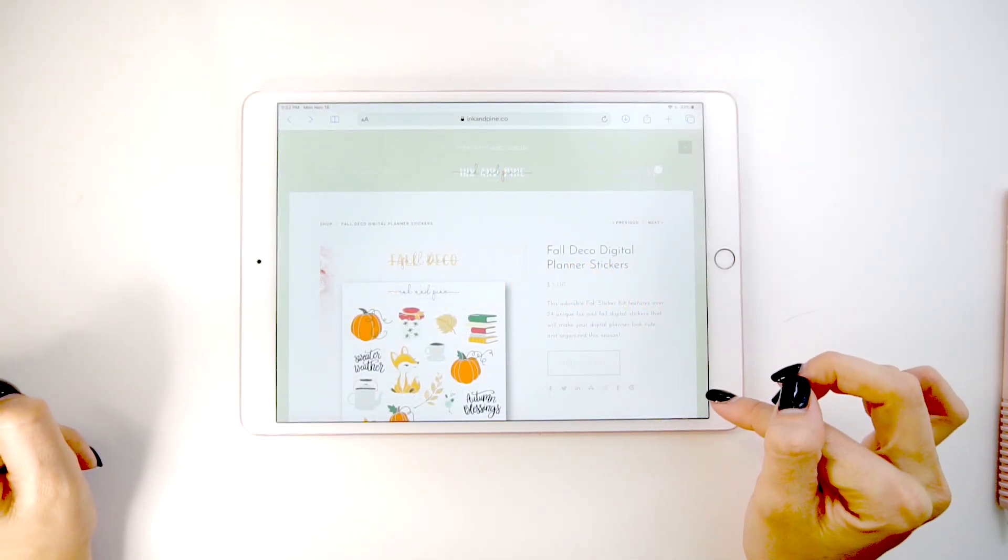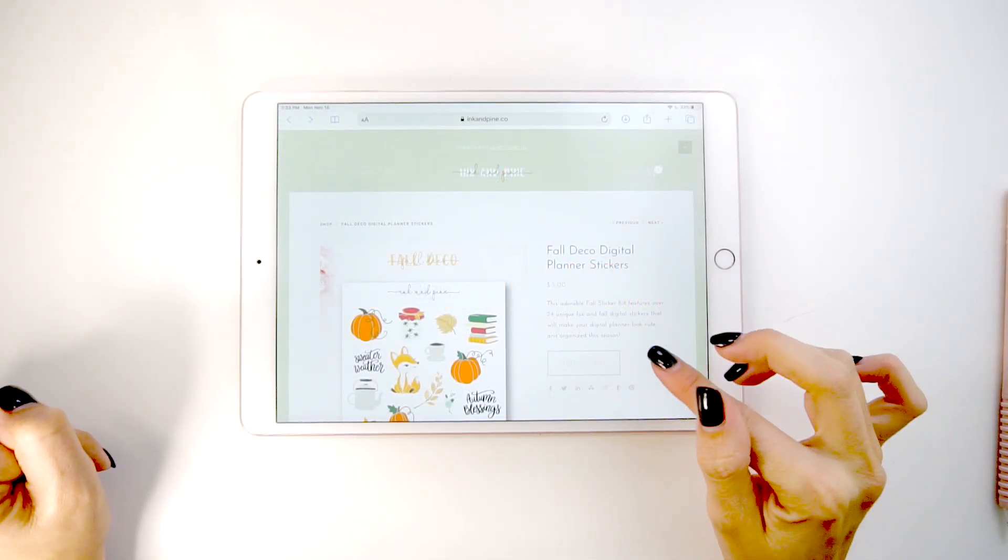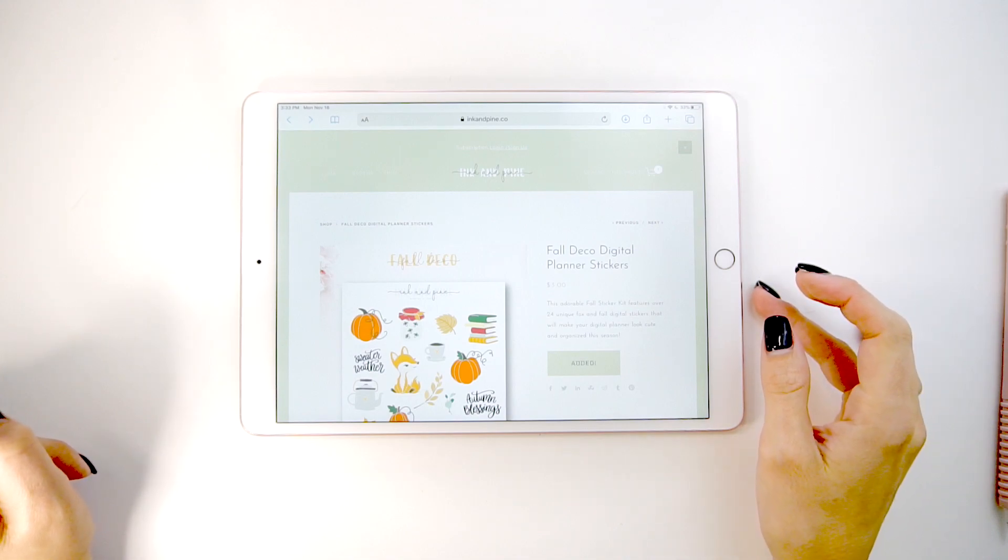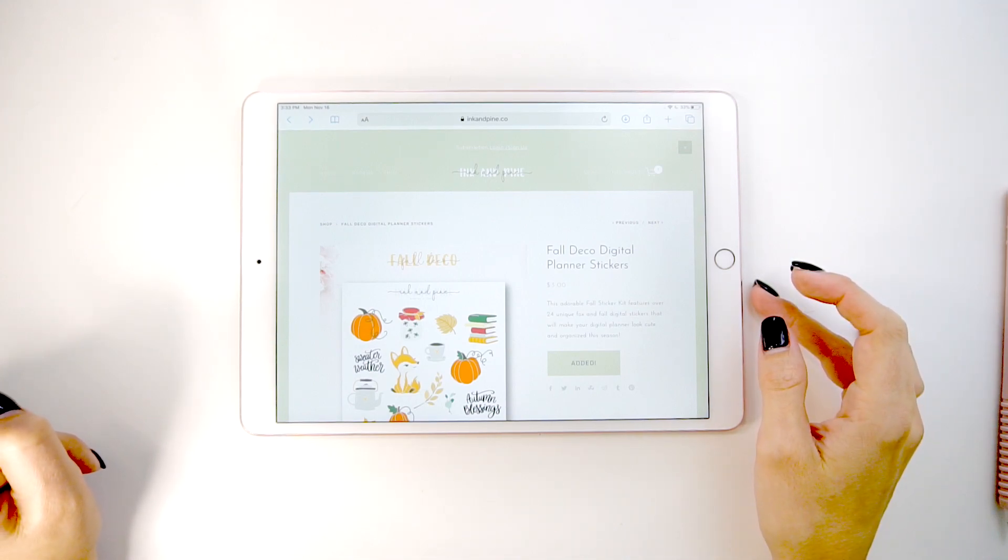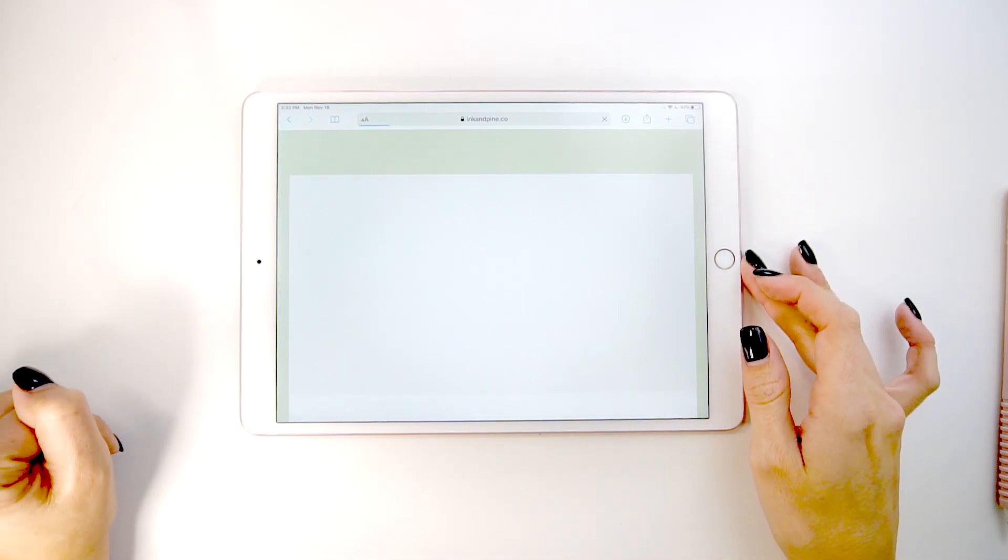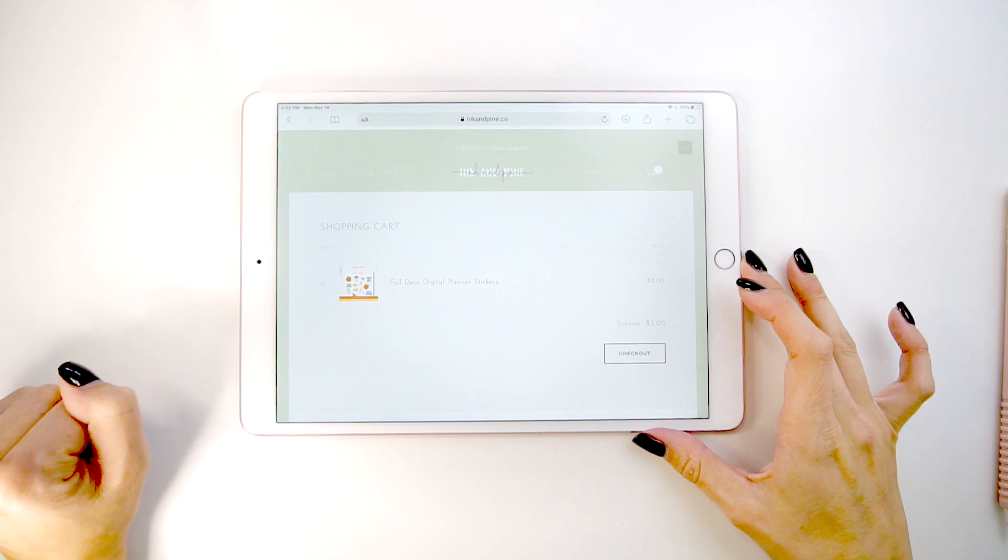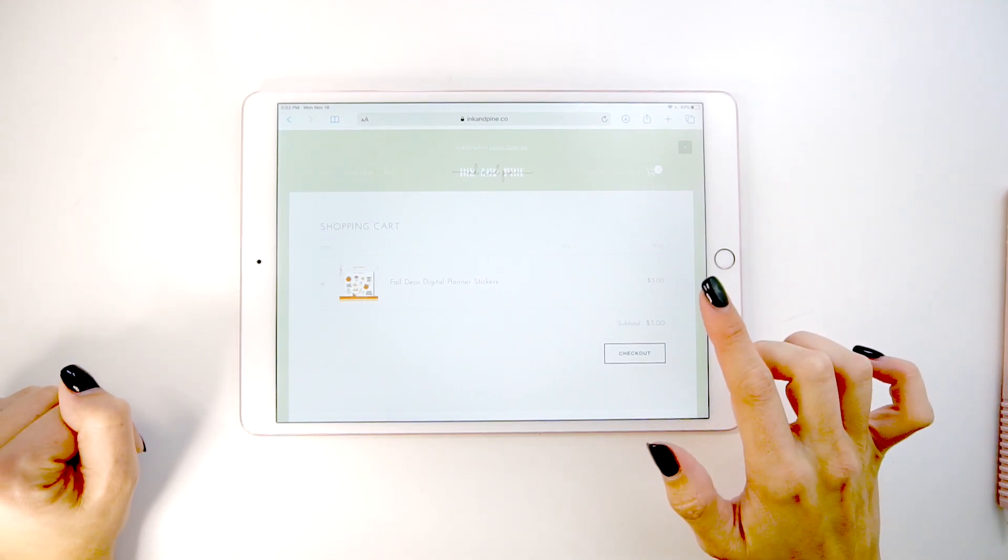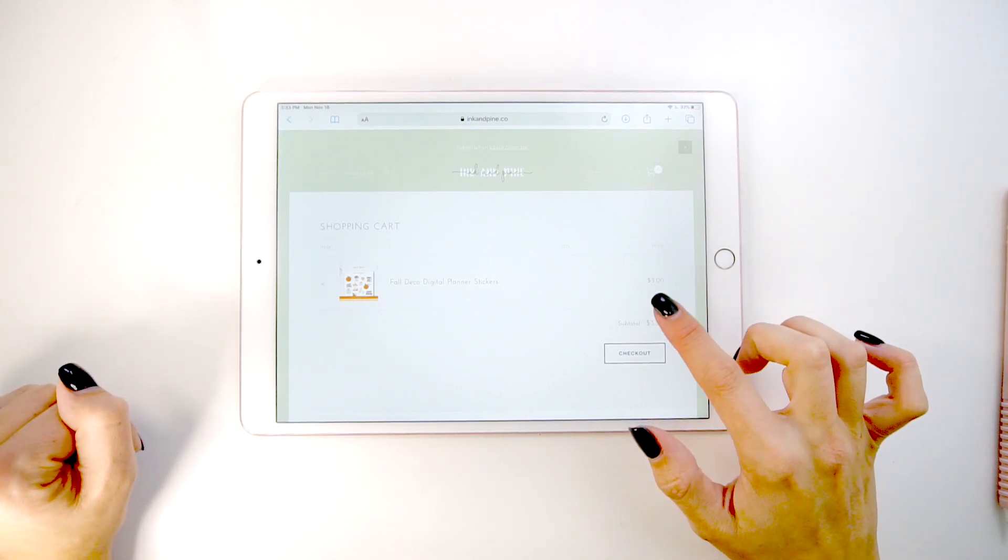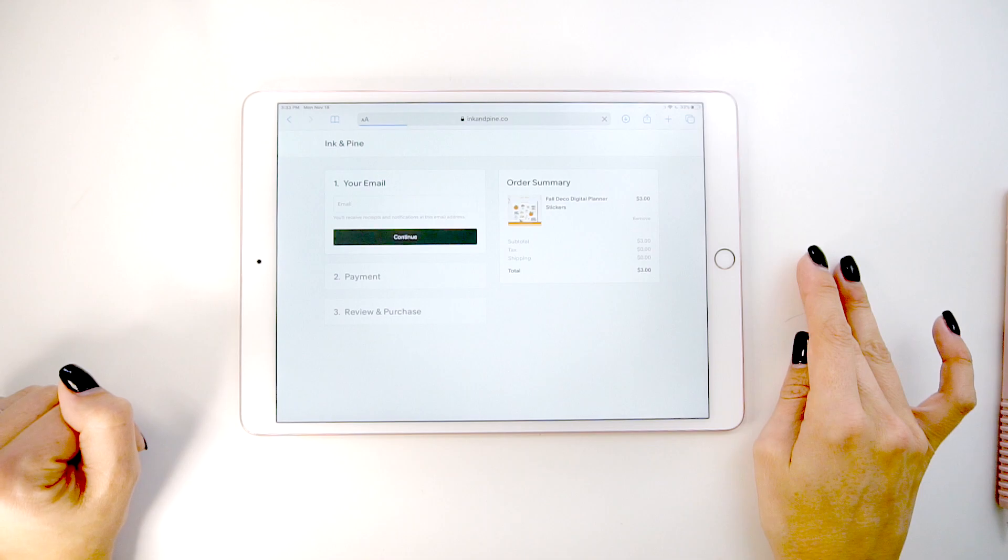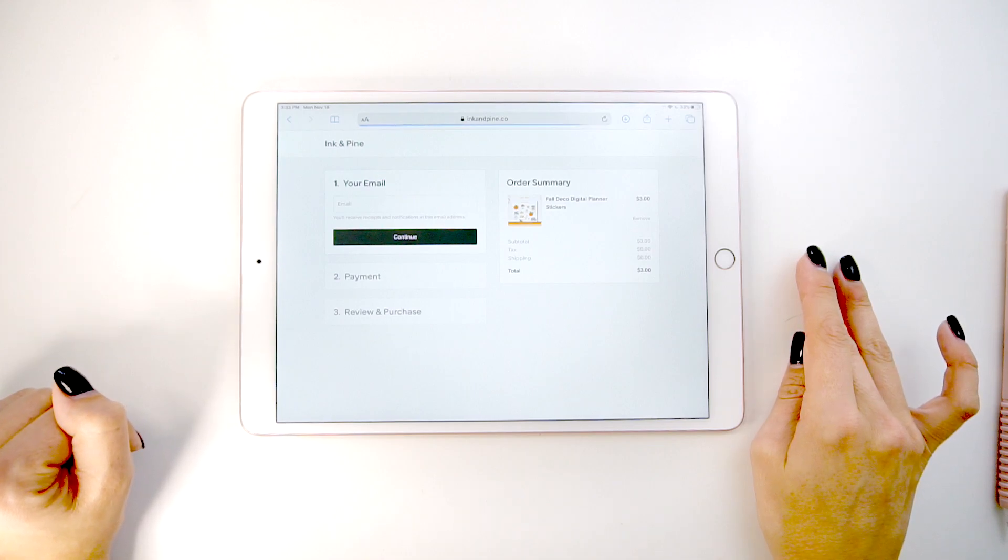This will work whether you're using the Etsy store or our own Ink and Pine shop online. I have these cute little fall deco kit stickers already pulled up from the shop. I'm going to walk you through purchasing them.